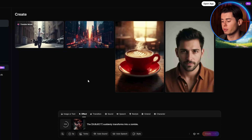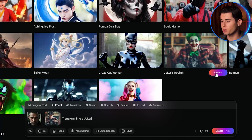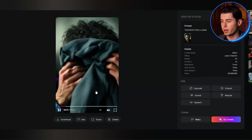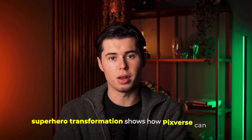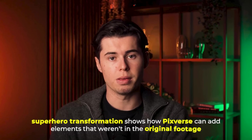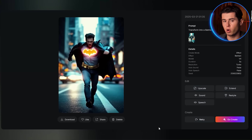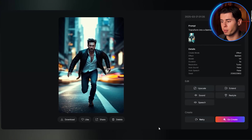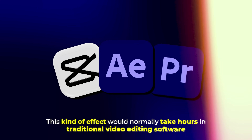The Joker transformation is another effect that's absolutely mind-blowing. I'll use this headshot and apply the Joker effect. The effect is applied consistently across the entire video, maintaining the transformation even as the guy moves or changes expression. The superhero transformation shows how PixVerse can add elements that weren't in the original footage — it adds a costume and cape to a regular person, complete with appropriate coloration and movement physics. The cape moves naturally with realistic fabric physics, and this kind of effect would normally take hours in traditional video editing software.